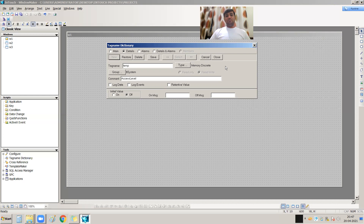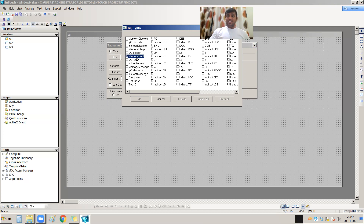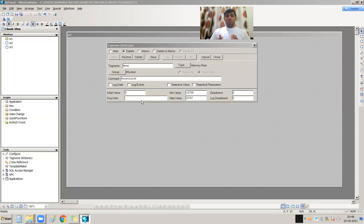Since I am discussing internal tags of the SCADA software, I need to select Memory Integer or Memory Real. I am selecting Memory Real. This tag has no connection with the PLC because I am not giving it any address — it is an internal tag of this project. If I gave it an address, it would connect to the PLC, but we are not discussing addressing here. So I select Memory Real.